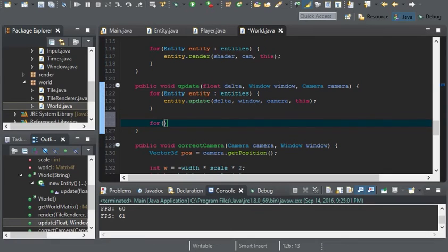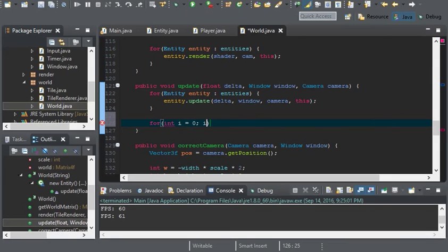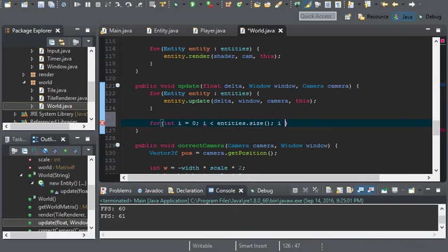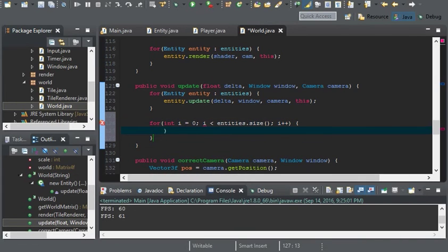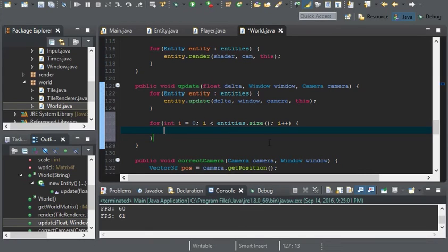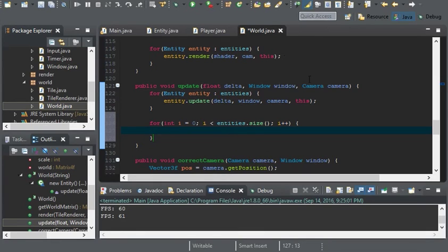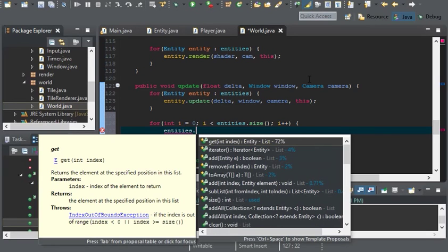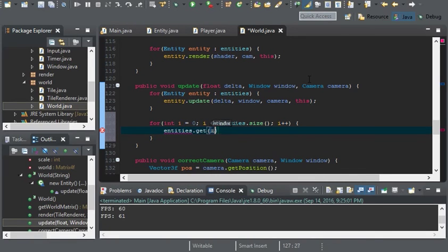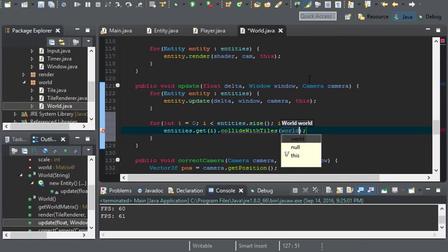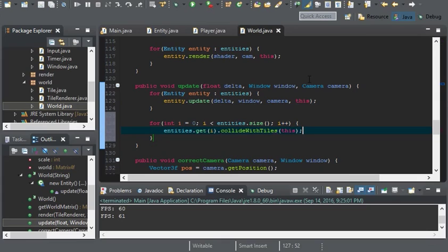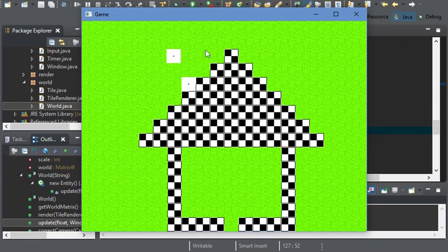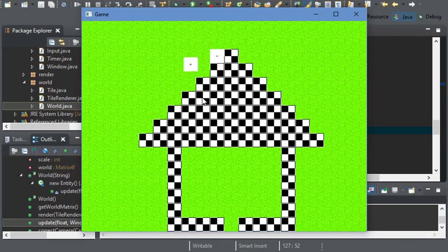In the next video, it's going to be a for loop: for integer i equals zero, i is less than entities.size, i plus plus. We'll get the entity at i and collide with tiles. We should still be able to collide on the tiles and we're good.